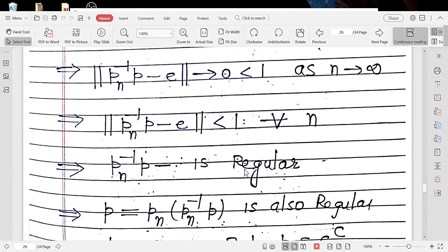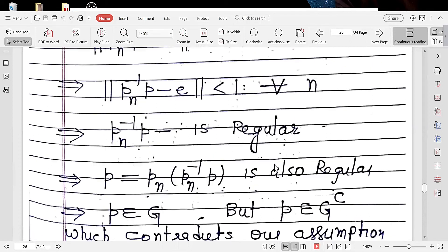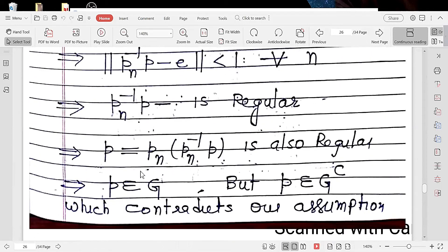Since 0 is less than 1, the norm of (PN inverse P minus E) is less than 1. By a previously established result, if the norm of (T minus E) is less than 1, then T is invertible. So PN inverse P is invertible. Since PN is also invertible, the product P = PN times (PN inverse P) is a product of two invertible elements, hence P is invertible. This means P belongs to G. But P belongs to complement of G, which is a contradiction.